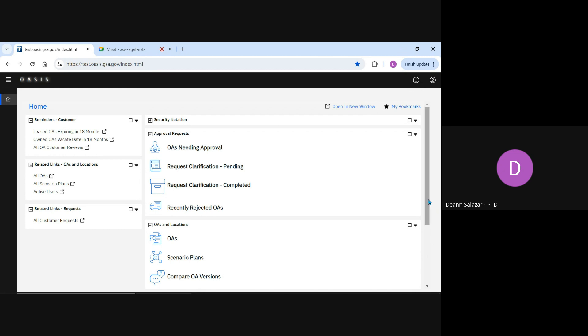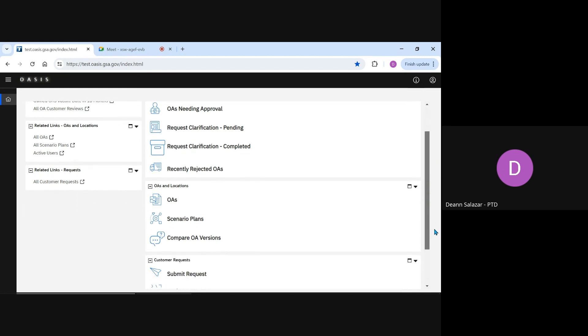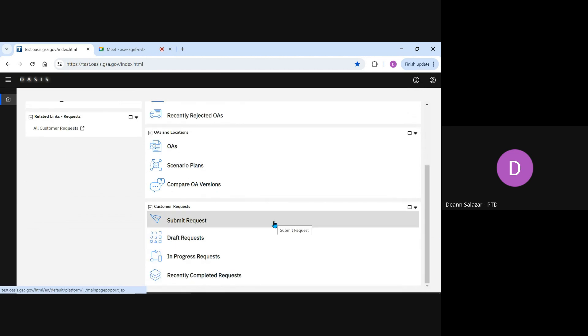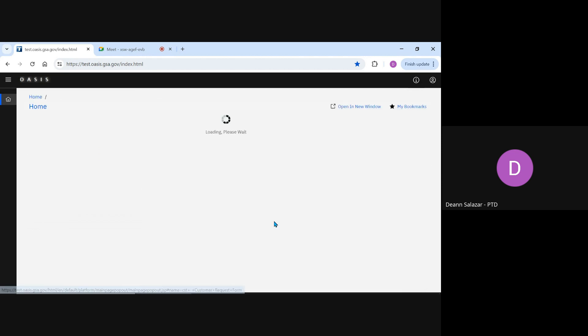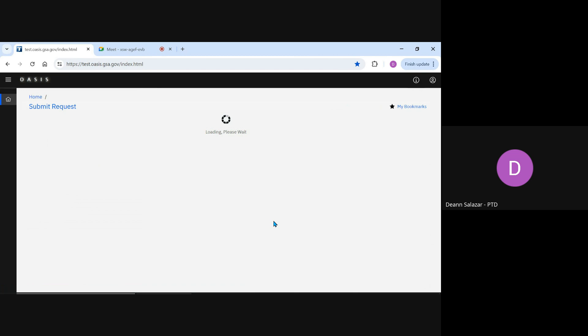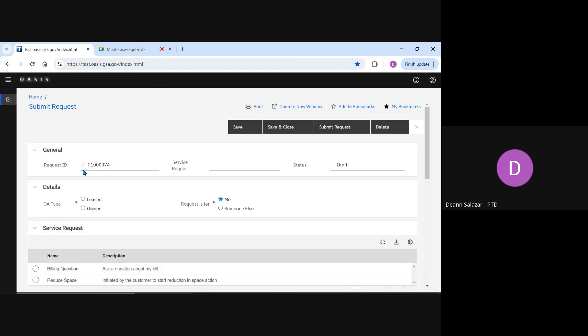To ask this question about a rent bill, we'll start here by clicking the Submit Request link from our customer portal. This opens our request form. At the top in the general section, OASIS will assign a request number. That's how the request is tracked.